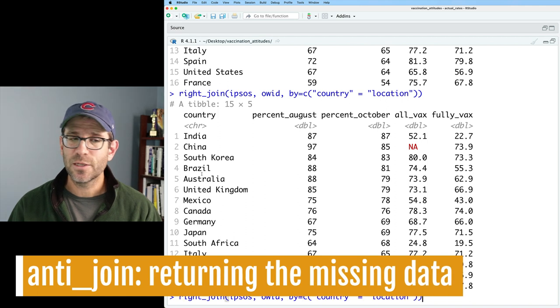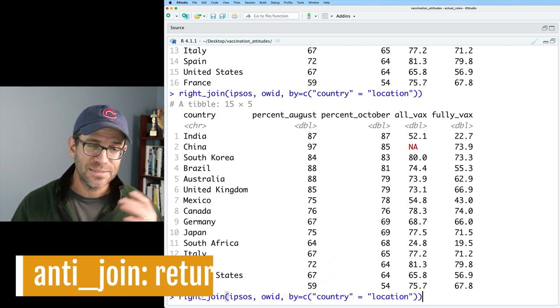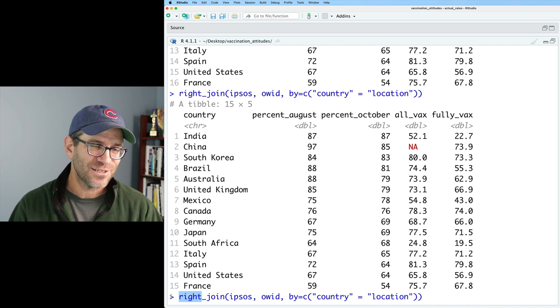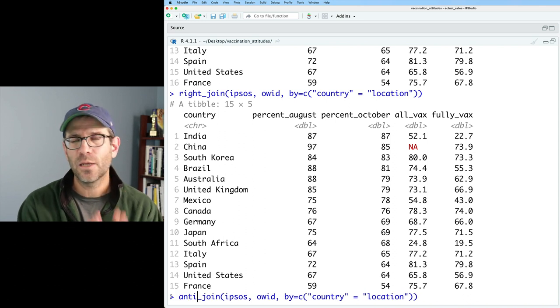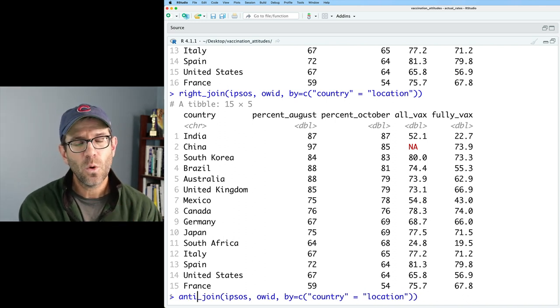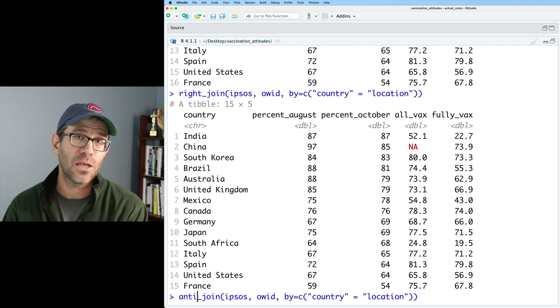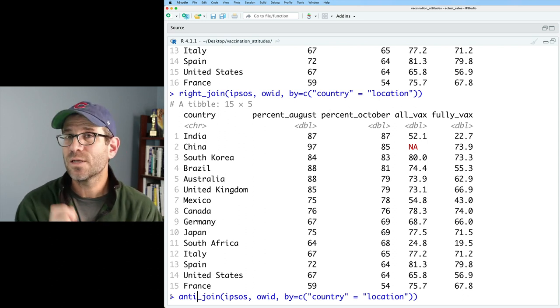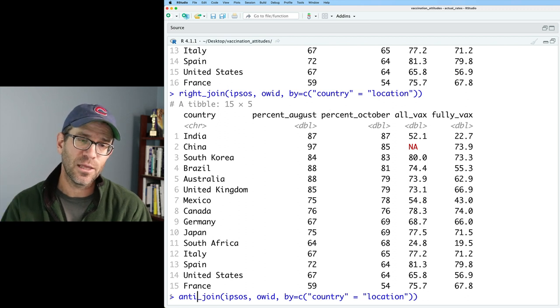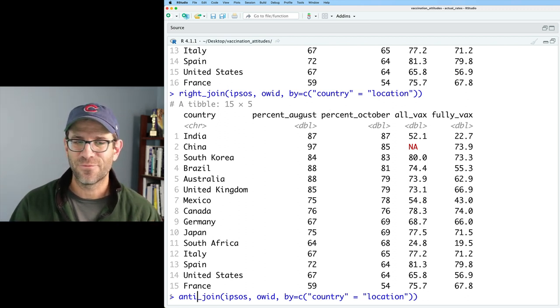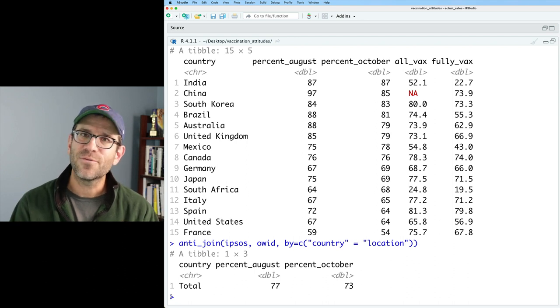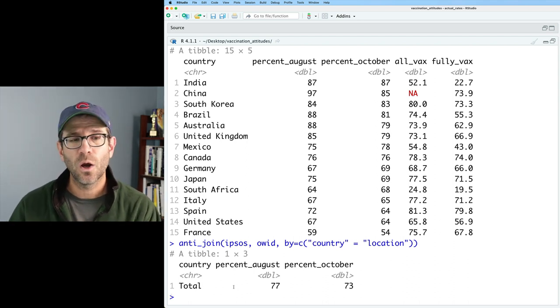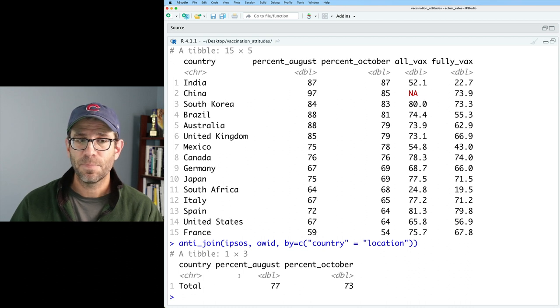So another type of join we can do is what's called an anti join. And the syntax is again the same as all these other function calls. So we'll do anti join. And what anti join does is this will tell us what is in Ipsos that's not in OWID. So basically what from Ipsos would not turn up in an output of an inner join. So we should get total as the output data frame. And sure enough, we get a data frame that's outputted. That's basically the total row from the Ipsos data frame.